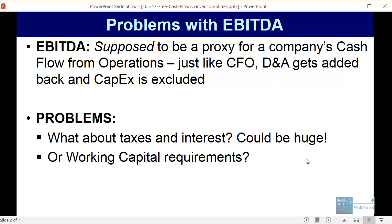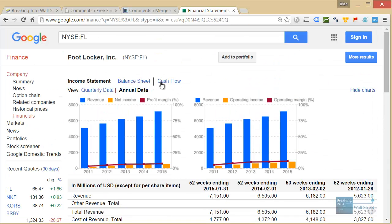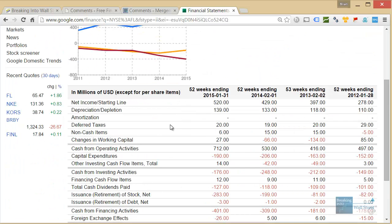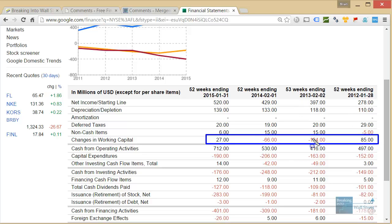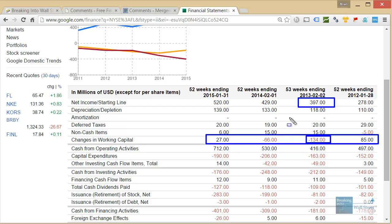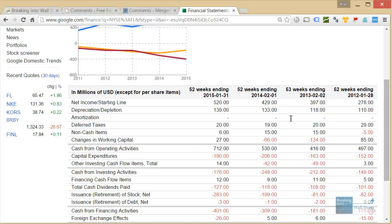Working capital could also really throw things off. For Foot Locker, working capital is fairly small, but in the fiscal 2013 year it actually goes up to a much bigger number — a pretty significant portion of the company's net income. So if you ignore the change in working capital as you do in the EBITDA calculation, that could also really throw things off.